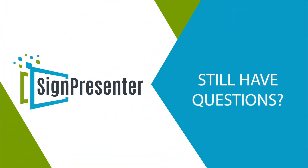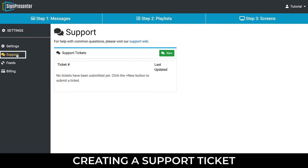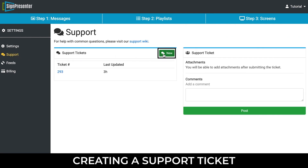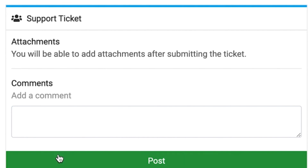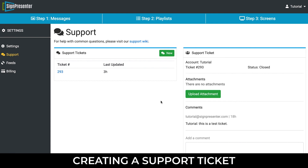Still have questions? The quickest way to contact us is by creating a support ticket under your account settings. Click on Support and select the New button. Add your comments and click Post. Once a ticket is created, you can add attachments to help us better understand your obstacle.